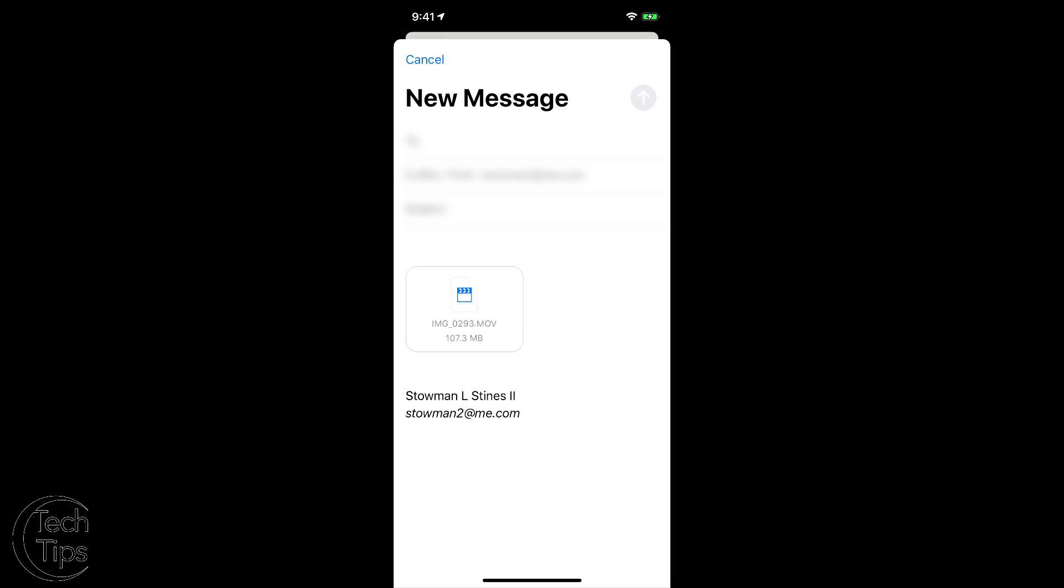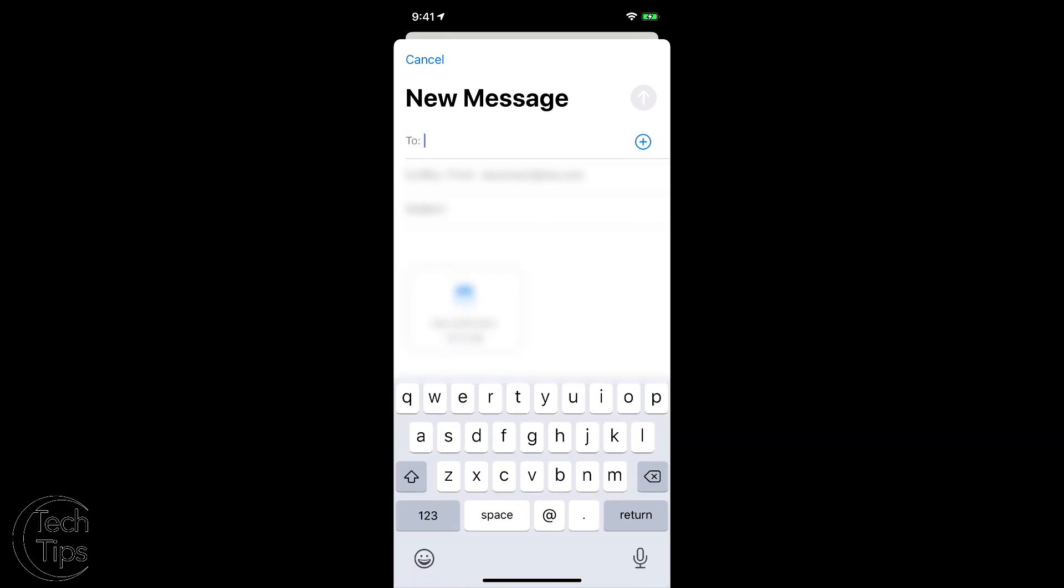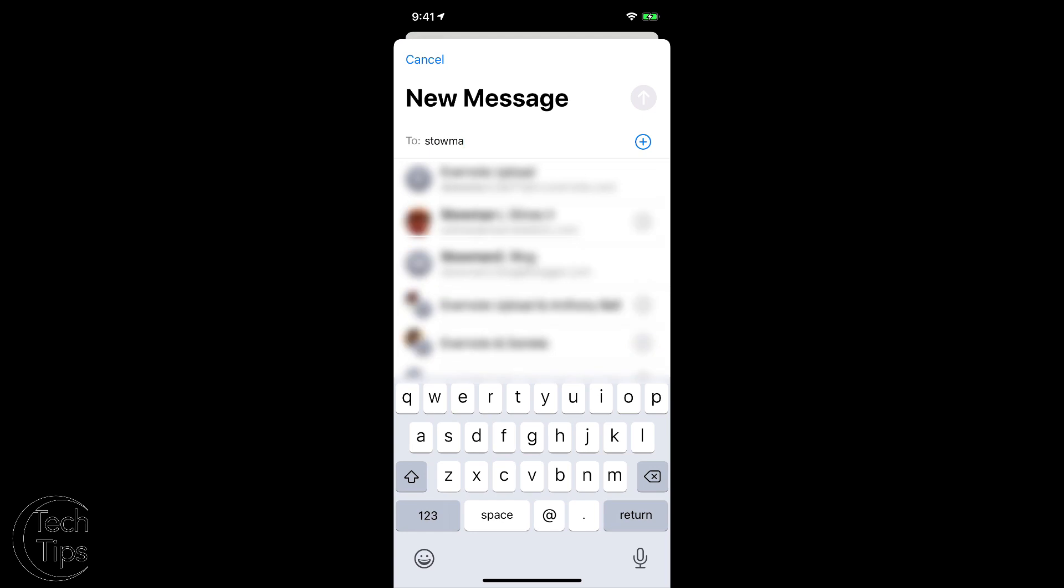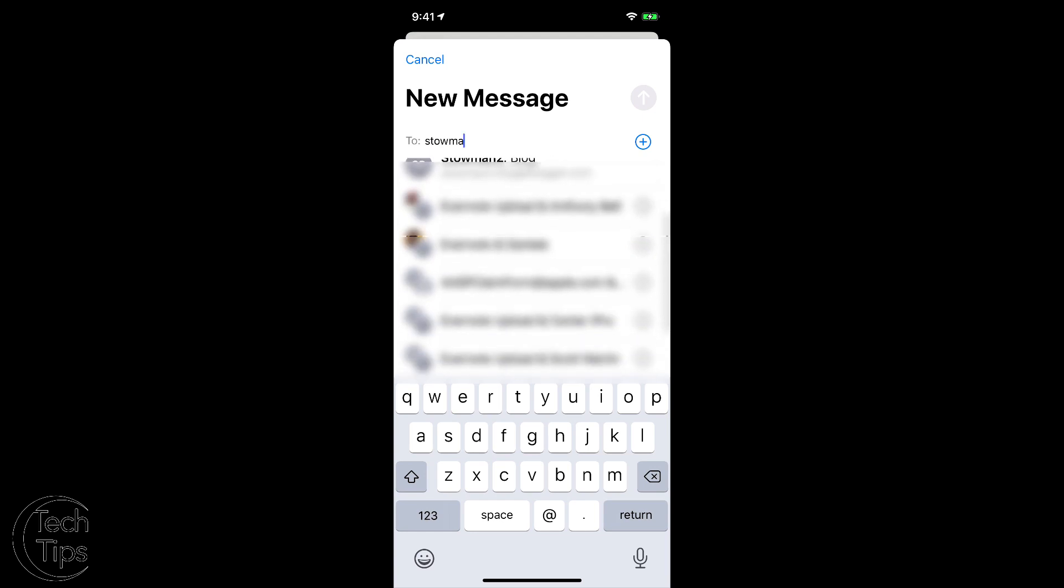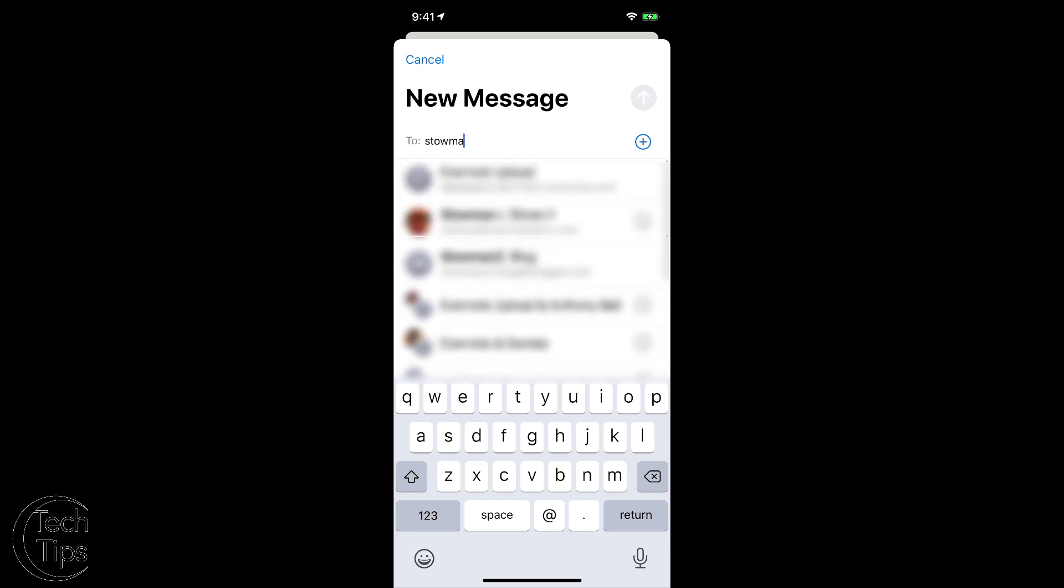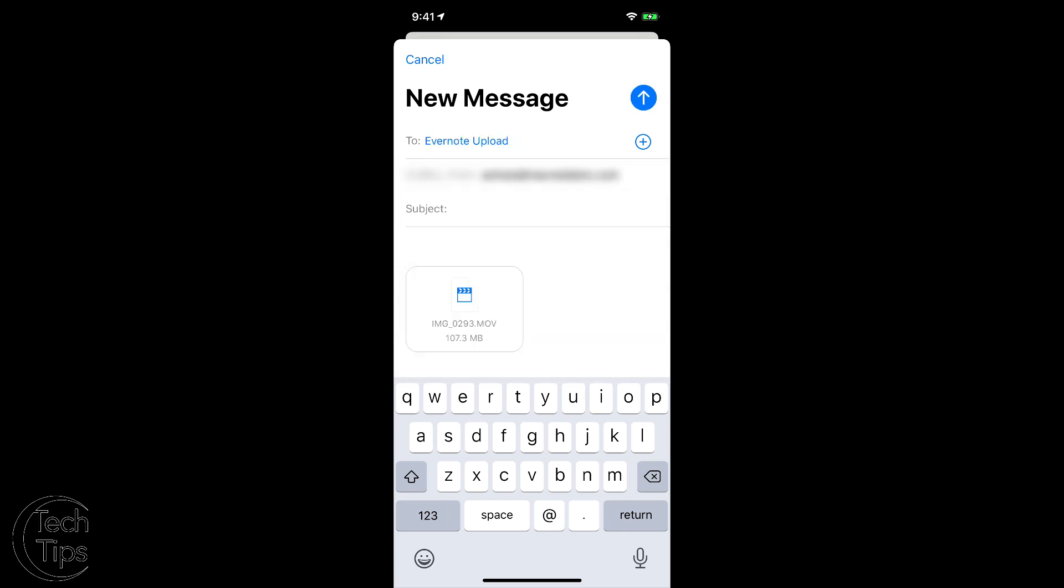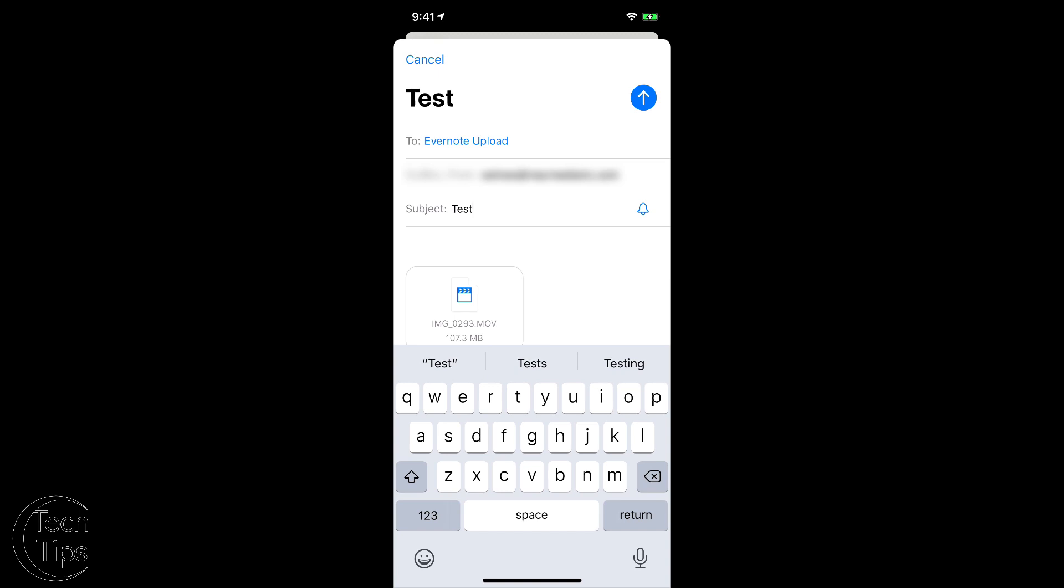Now I'm going to send it to someone. I'll send it to myself, we'll just send it to that one right there. We're going to call it Test.